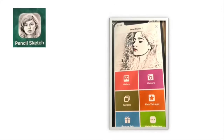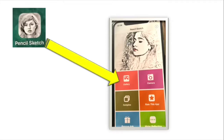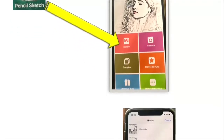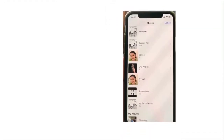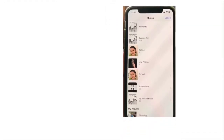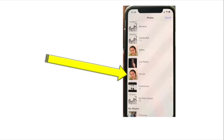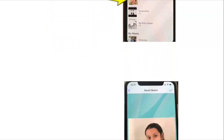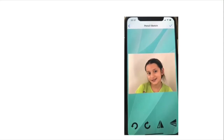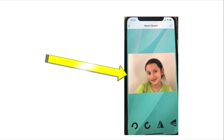You get to a page like this, and then you click on Gallery. Once you've clicked on Gallery, you can choose from your own gallery the images that you have taken for your students. For example, this is an image of one of the students.